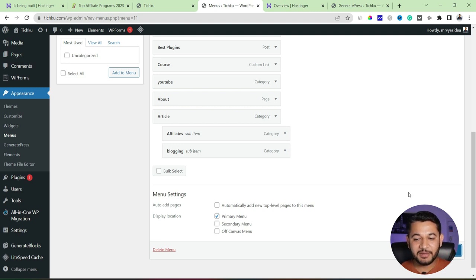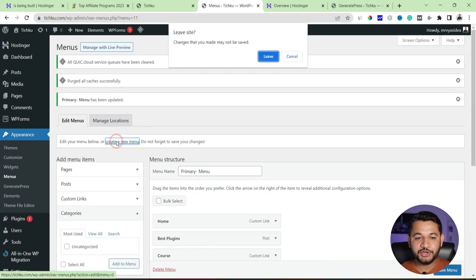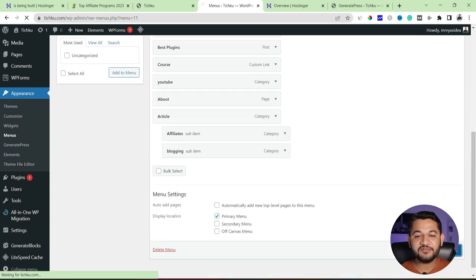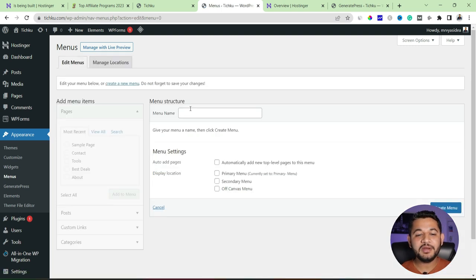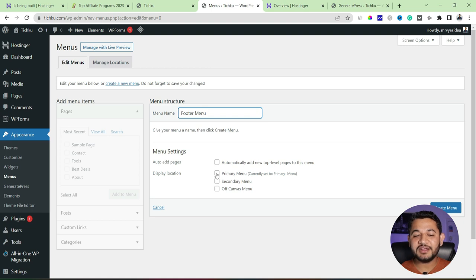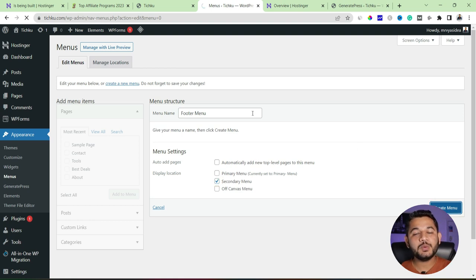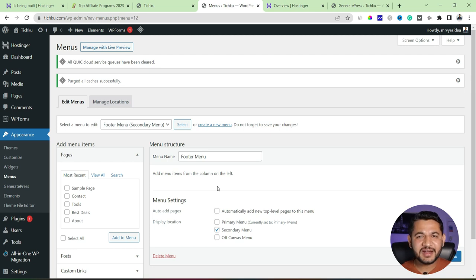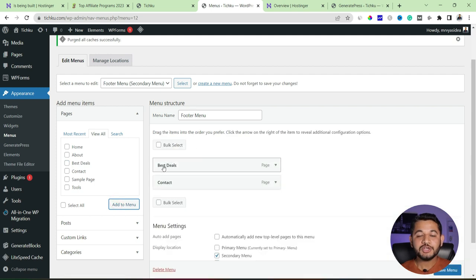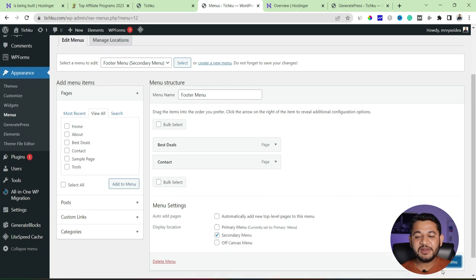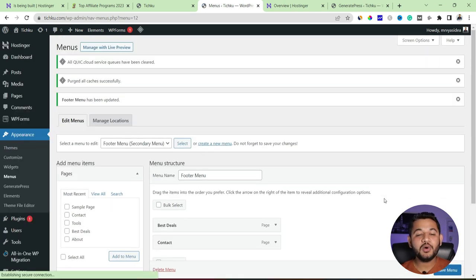Now let's head over to the secondary menu. Come back and click the option called Create a New Menu — make sure the previous menu was saved properly, otherwise errors will appear. Go to Create a New Menu and name this one 'Footer Menu'. You can set its display location as secondary menu, off-canvas, or anything similar. Click Create Menu. Under the footer menu, we'll link certain pages — I'll go back to the Pages section and add a Contact page and other relevant pages. Click Save Menu. We now have one primary menu and one secondary footer menu.